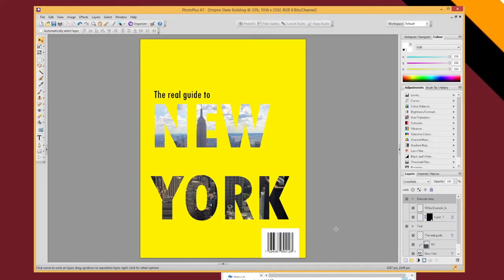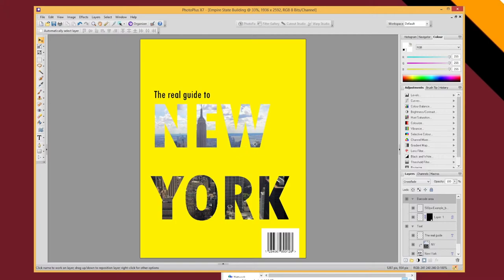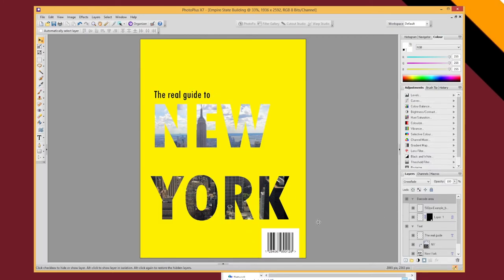And there you go. I've created a kind of a book cover for a travel guide to New York. Using an image of New York as the background to my text. Using layer clipping on my image and text to create this effect. And then I've just shown you a few extra little techniques. Grouping layers and so on. Just to build a more interesting piece of artwork.